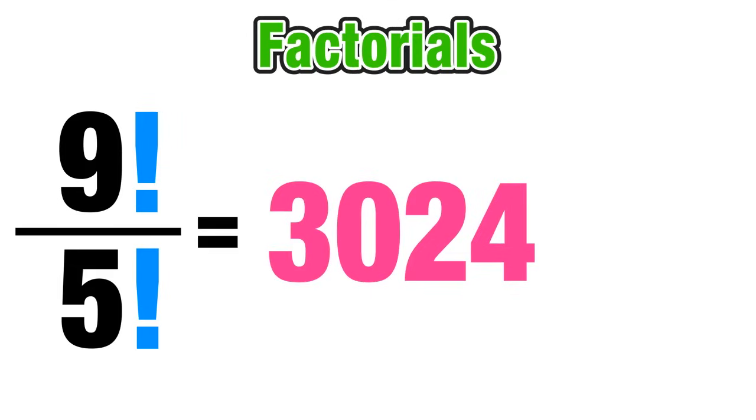So just keep in mind that factorials are pretty straightforward and they're pretty easy to work with. Just make sure that you're aware of the notation and what it means when working with them in the future. All right thanks a lot for checking us out. Have a good one guys.